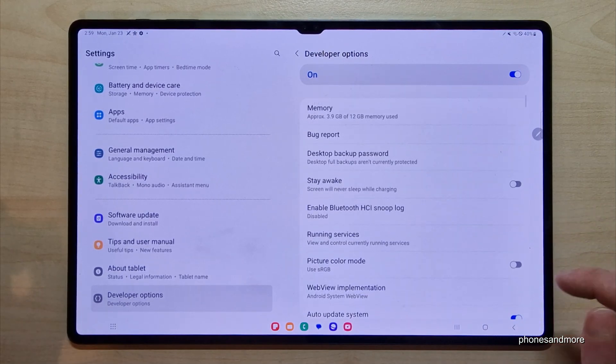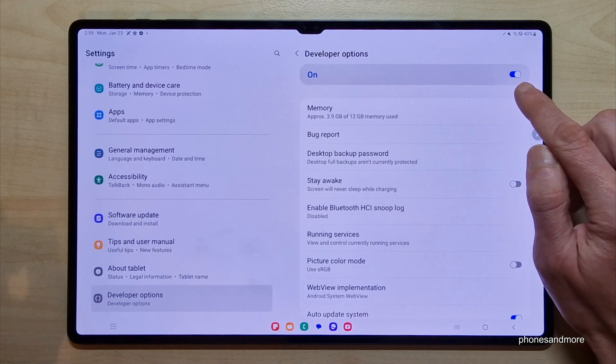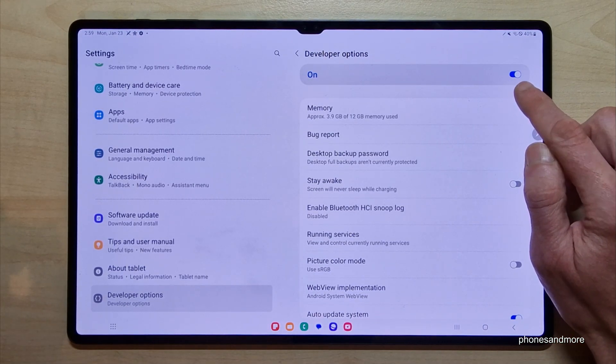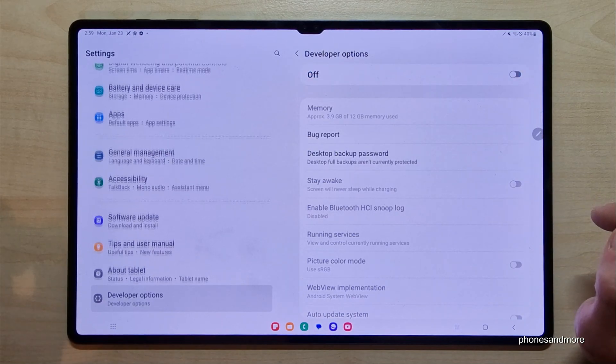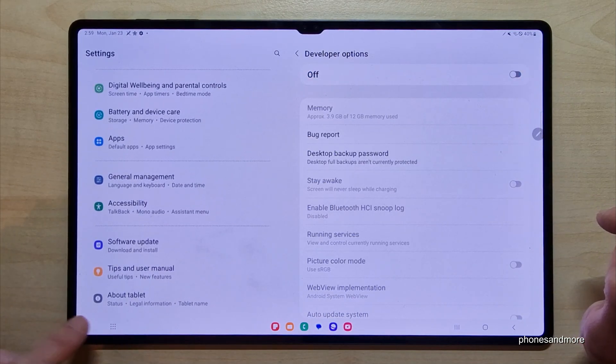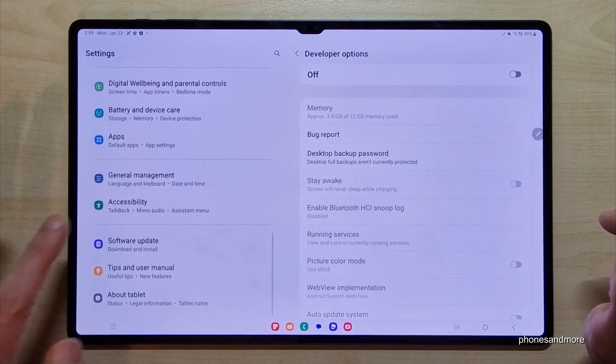And if you're done with the stuff you wanted to do, you can also disable the developer options here again at the top — like this. And they disappear, so there are no more developer options under 'About tablet' anymore.